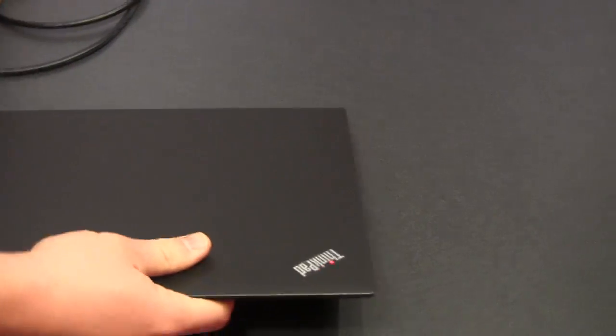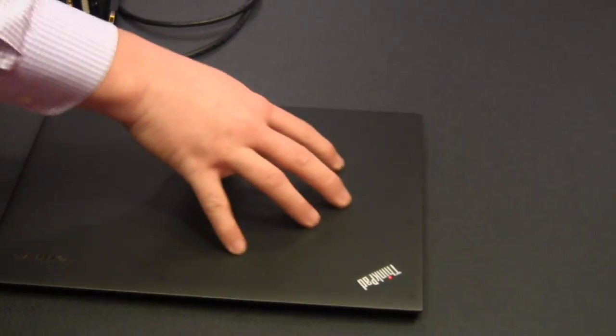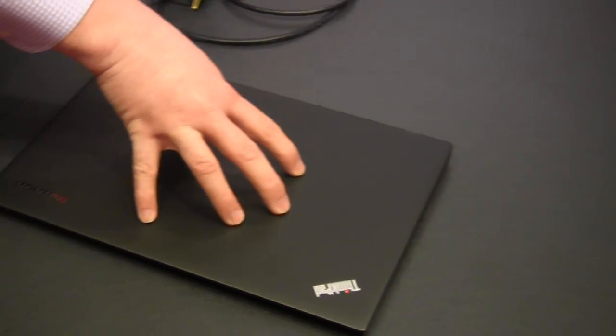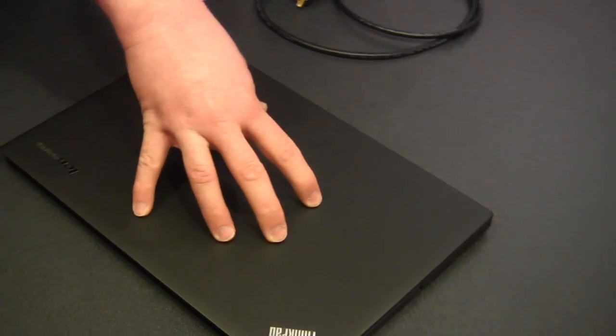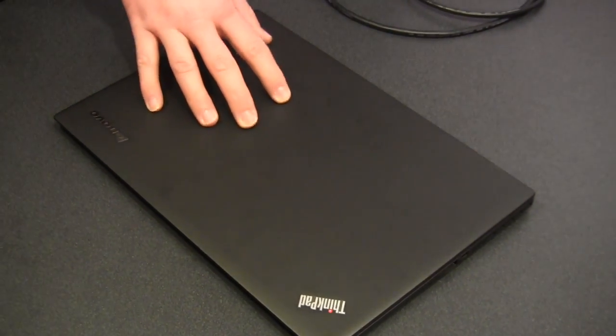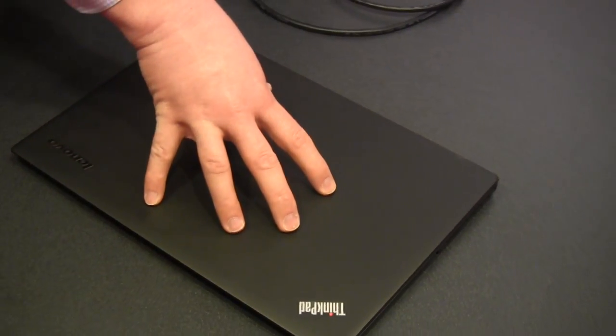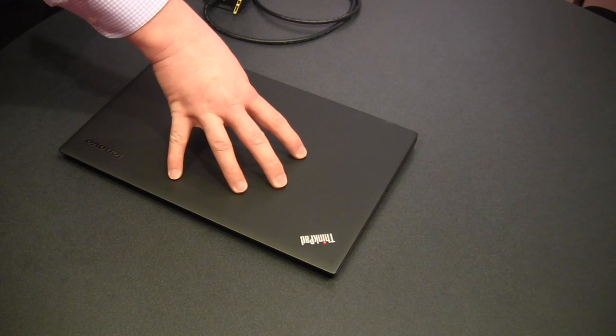Again, just running through the basic spec changes here, starting at 2.8 pounds, starting at 17.7 millimeters, and now with a MobileMark battery life of up to nine hours.